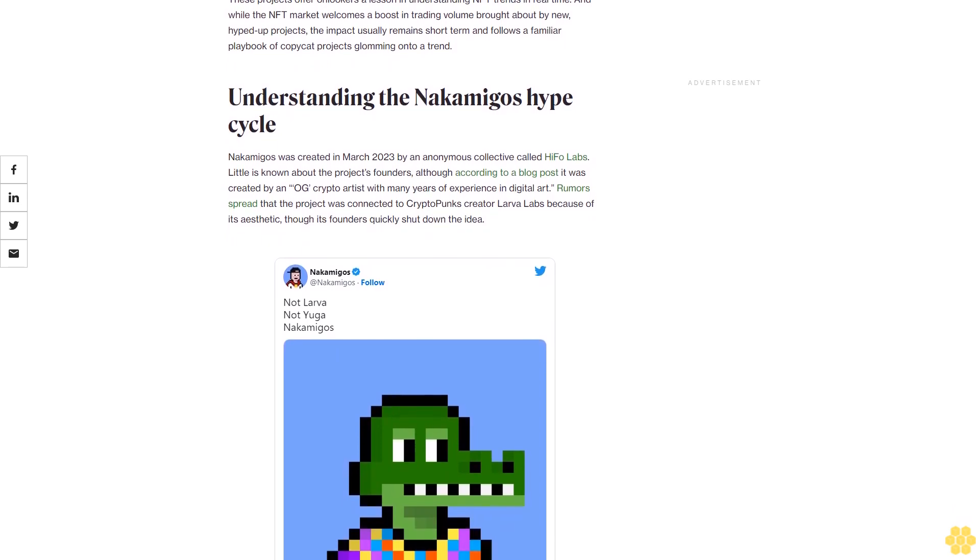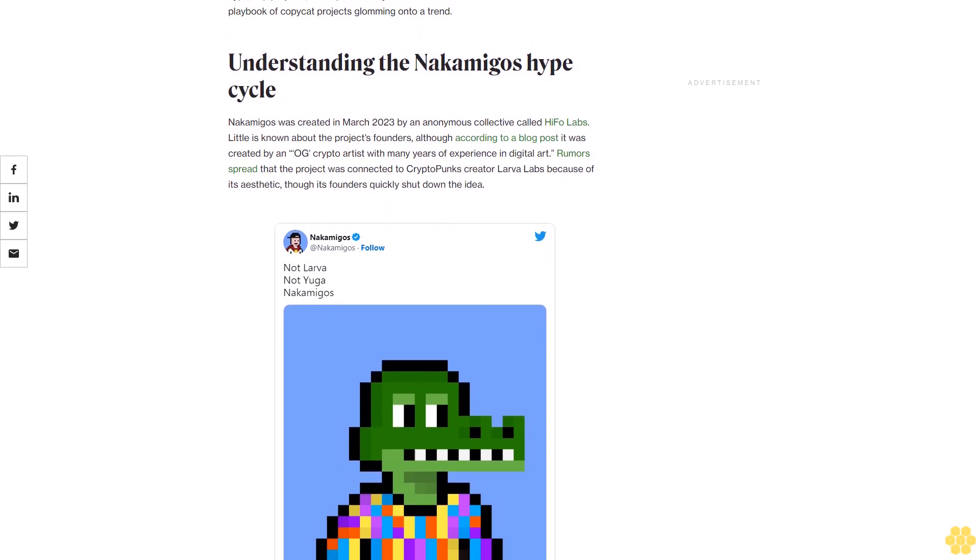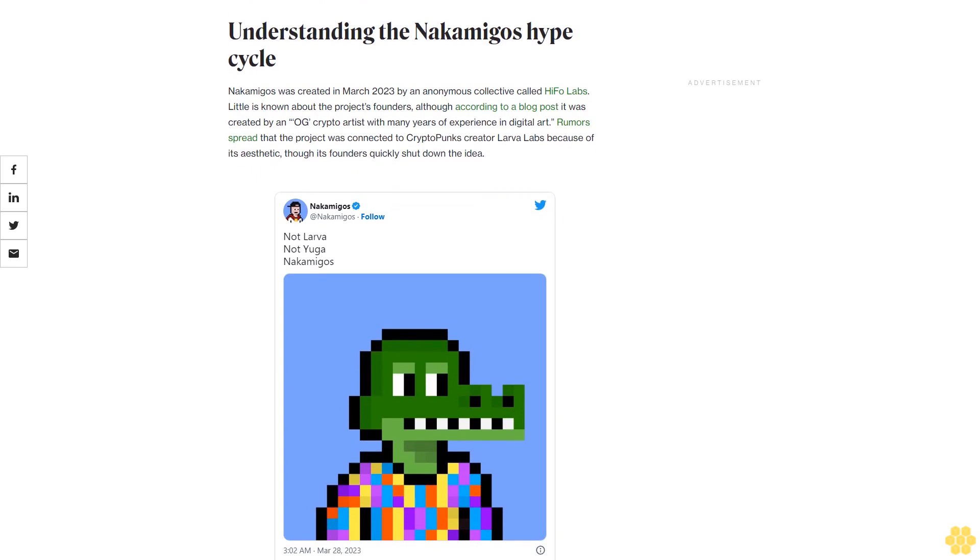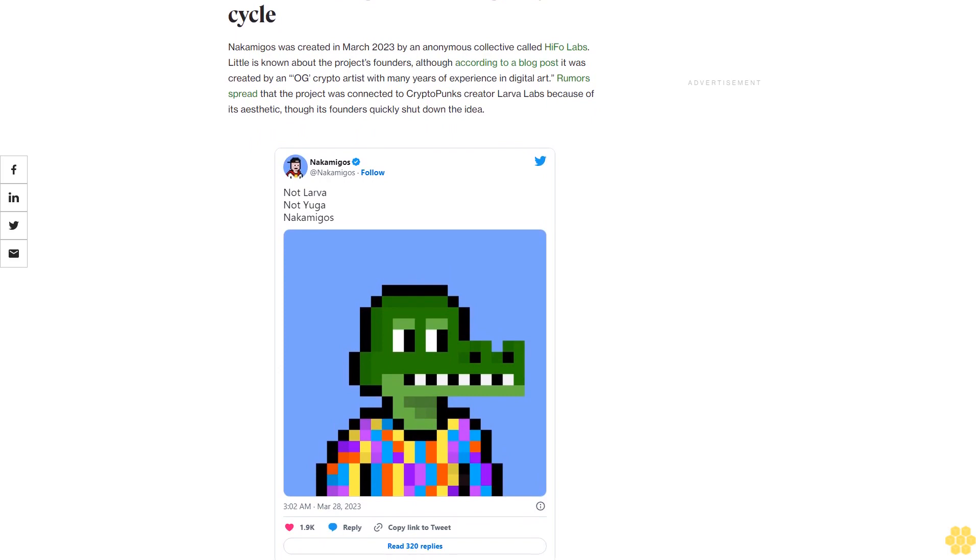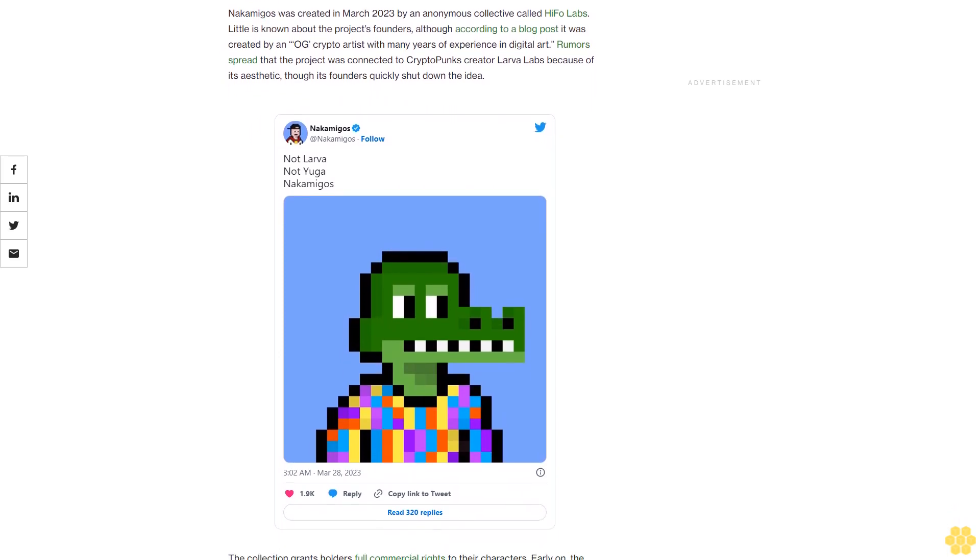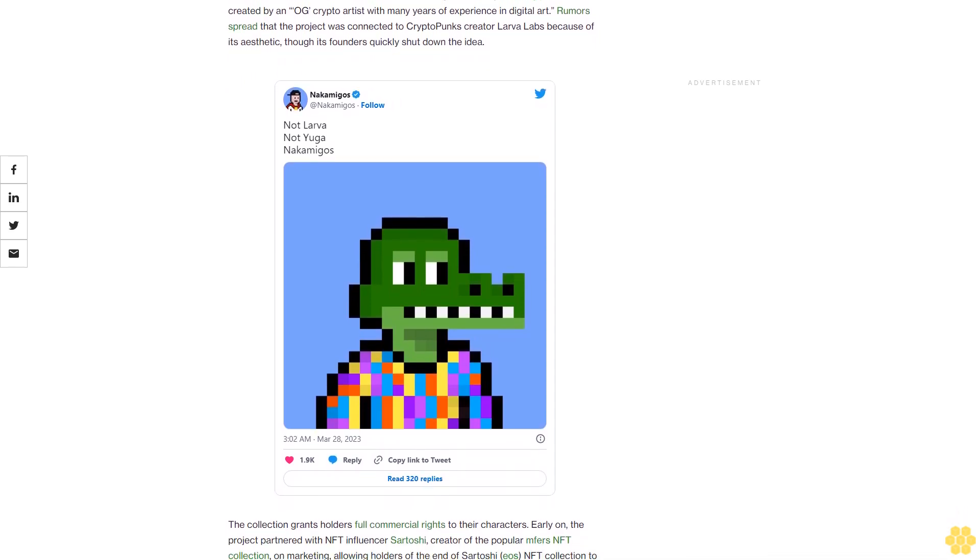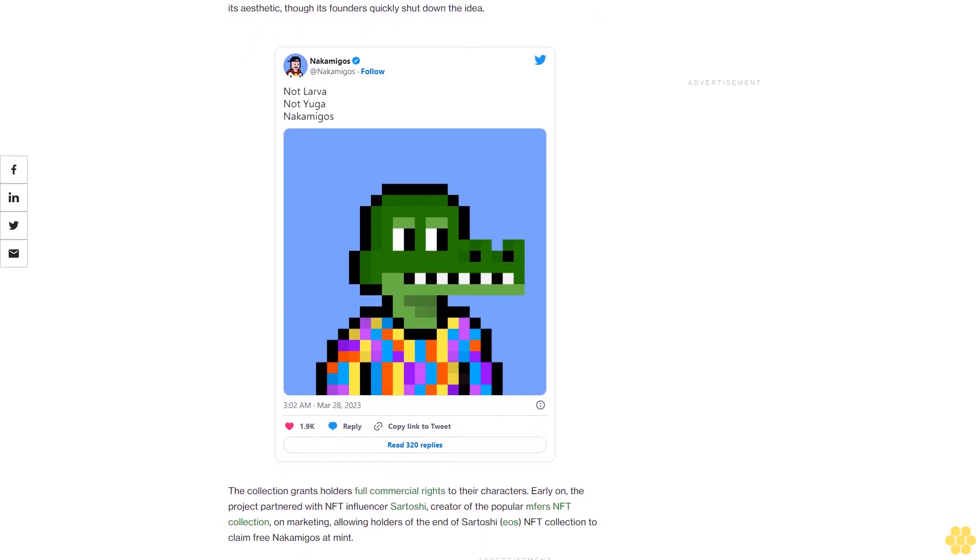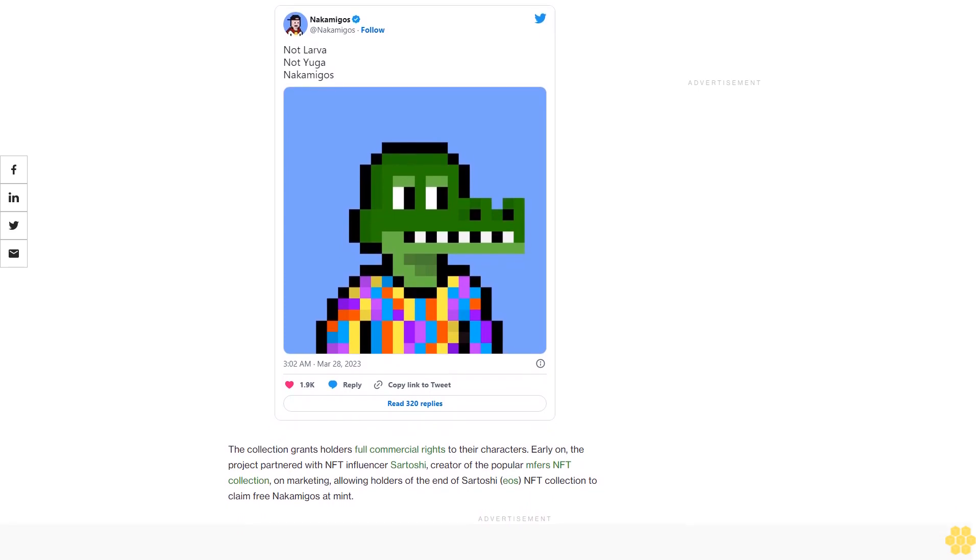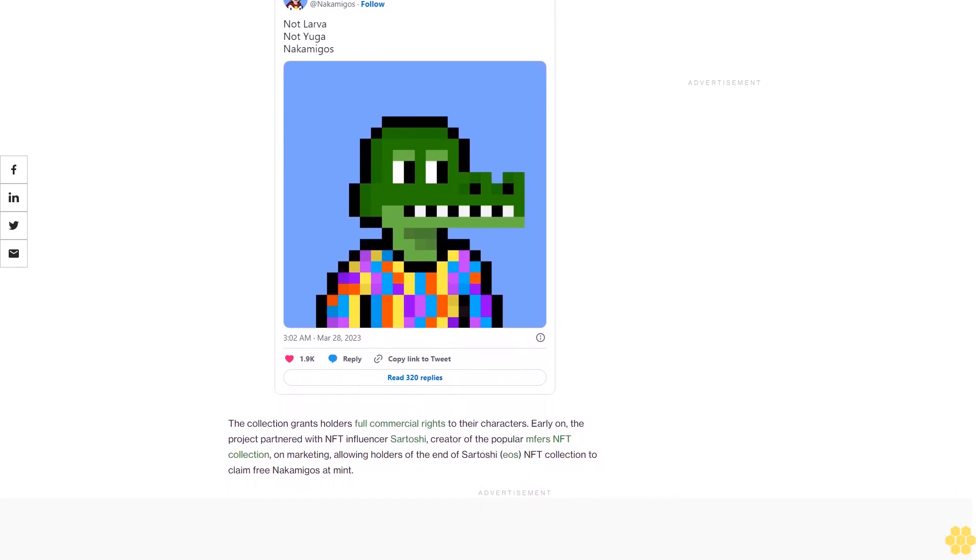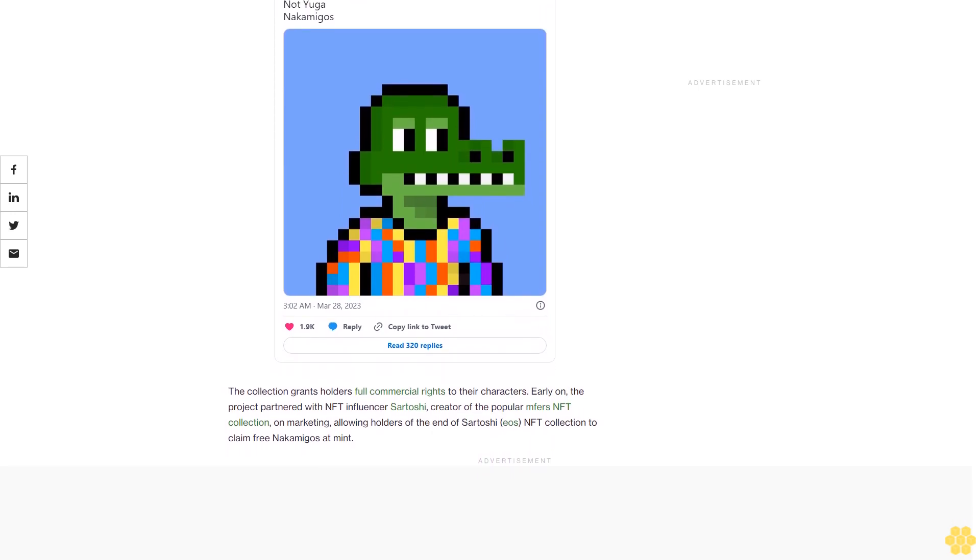Understanding the nakamigos hype cycle: Nakamigos was created in March 2023 by an anonymous collective called Hyfo Labs. Little is known about the project's founders, although according to a blog post it was created by an OG crypto artist with many years of experience in digital art. Rumors spread that the project was connected to CryptoPunks creator Larva Labs because of its aesthetic, though its founders quickly shut down the idea. The collection grants holders full commercial rights to their characters. Early on, the project partnered with NFT influencer Satoshi, creator of the popular Ordinals NFT collection on Bitcoin, allowing holders at the end of Satoshi's NFT collection to claim free nakamigos at mint.